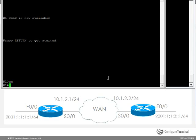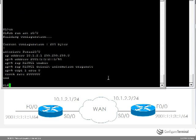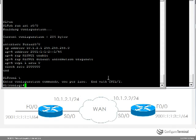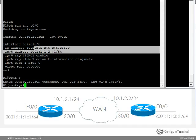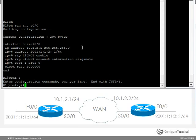So on router 1 show run interface serial 0/0 shows us that we still have IPv6 configured. So let's remove that.